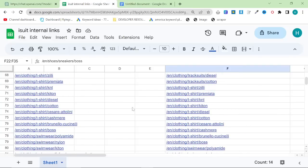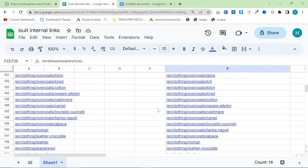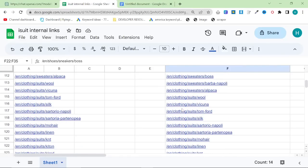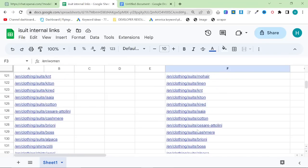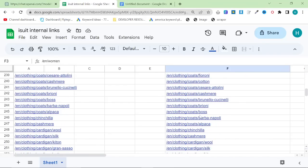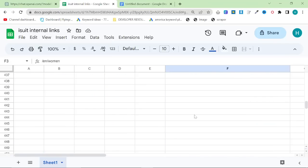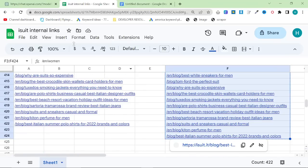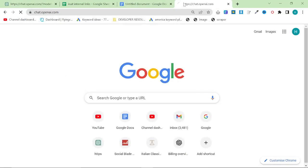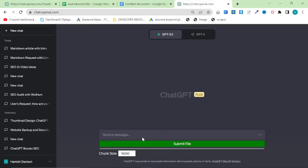You should have a list of your internal links somewhere anyway. There are a couple of things we can do here. Let's say you have a huge list of internal links — you can put them inside ChatGPT in order to sort them. I have over 400 internal links and I don't know which ones are relevant to this article, so you can say something like: 'Can you choose 10 relevant internal links for an article about black tie attire for men?'